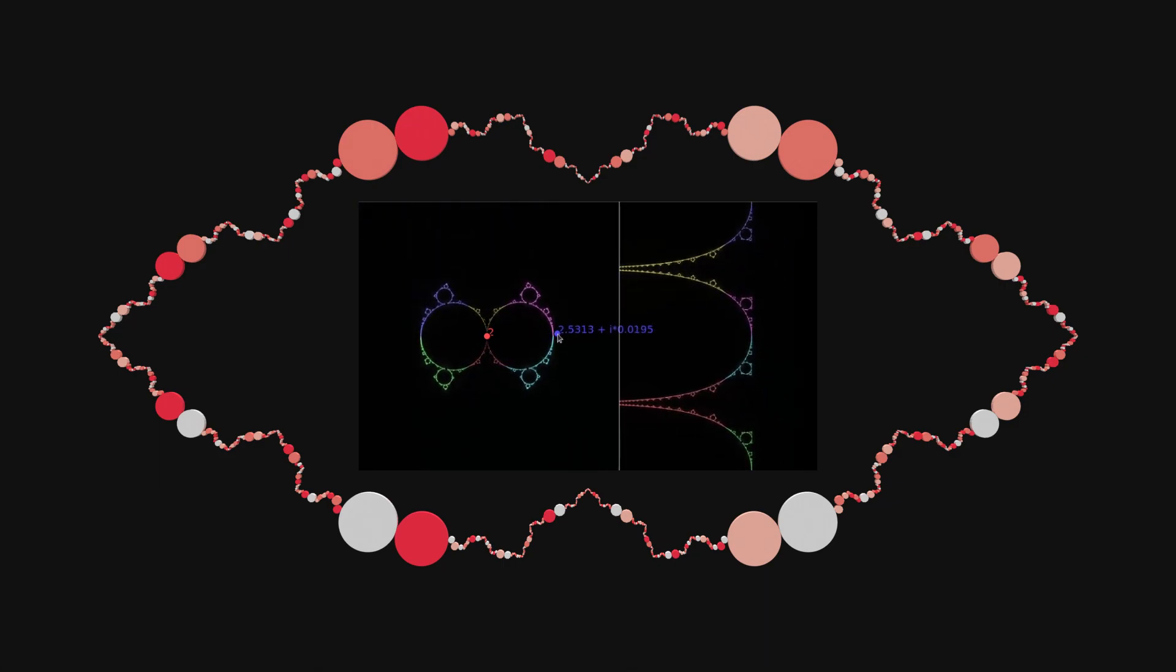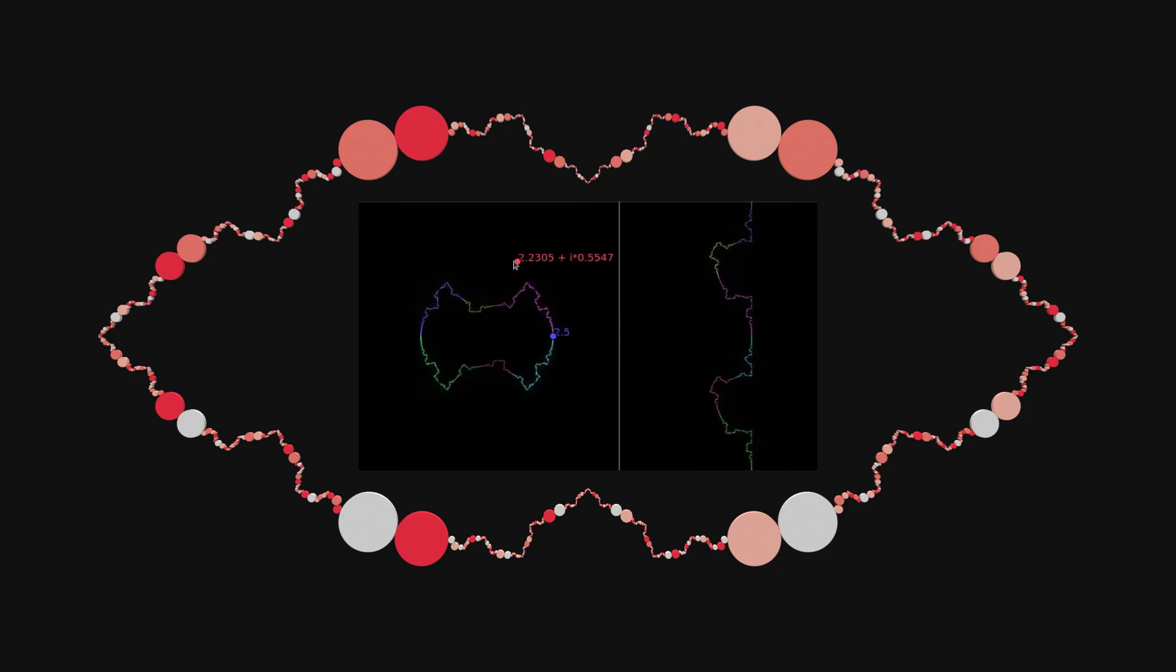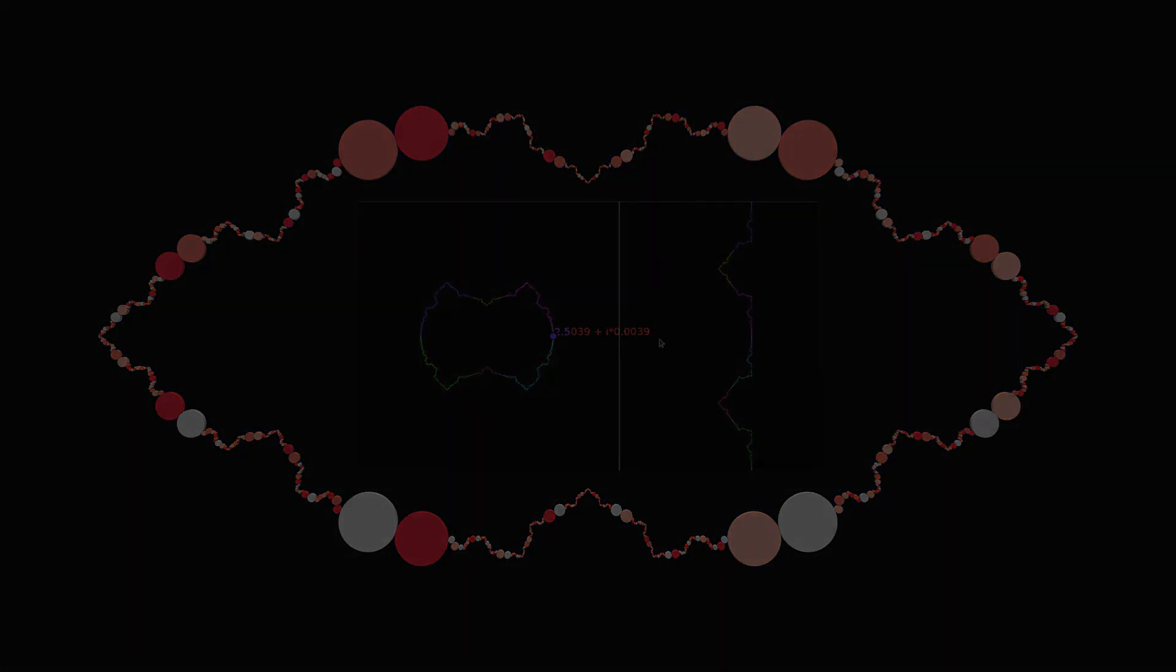This series will continue with the discussion of fixed points and the group structure of Schottky-Möbius transformations. I hope to see you again. Bye for now.